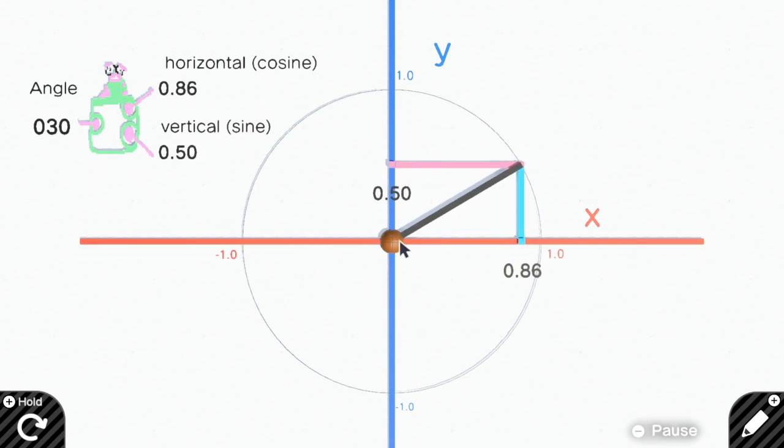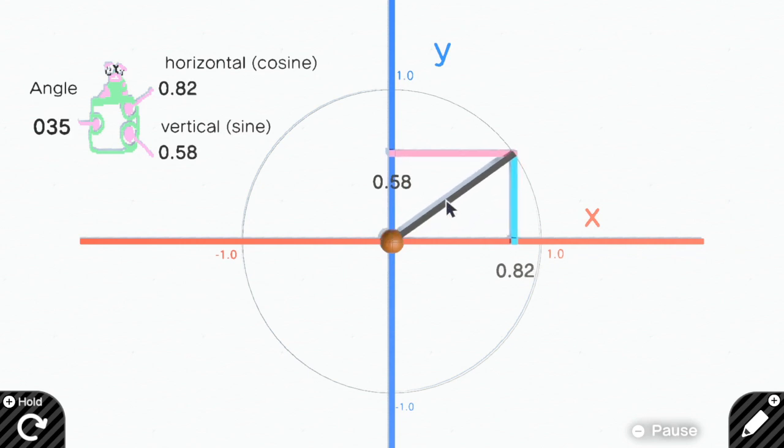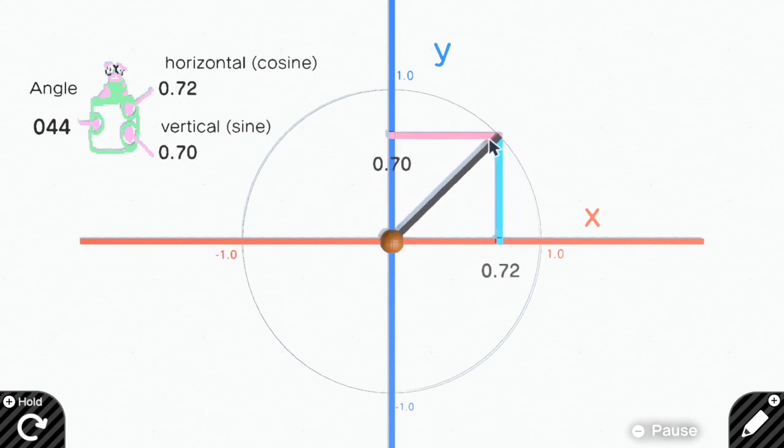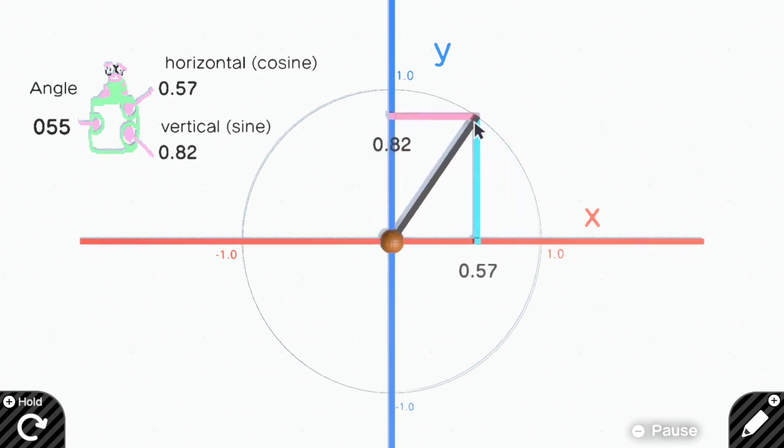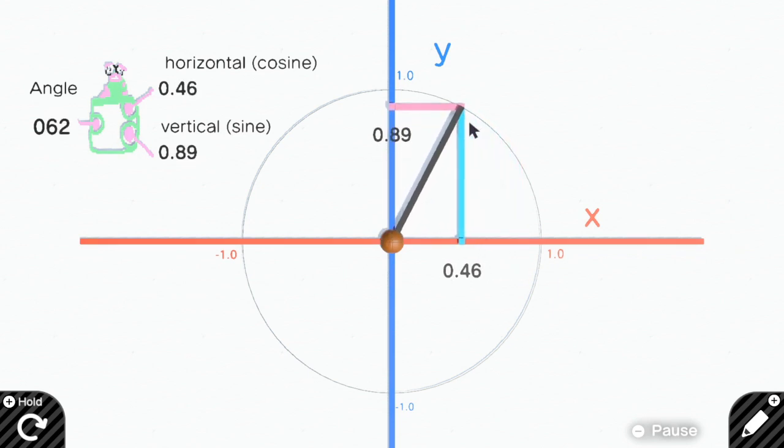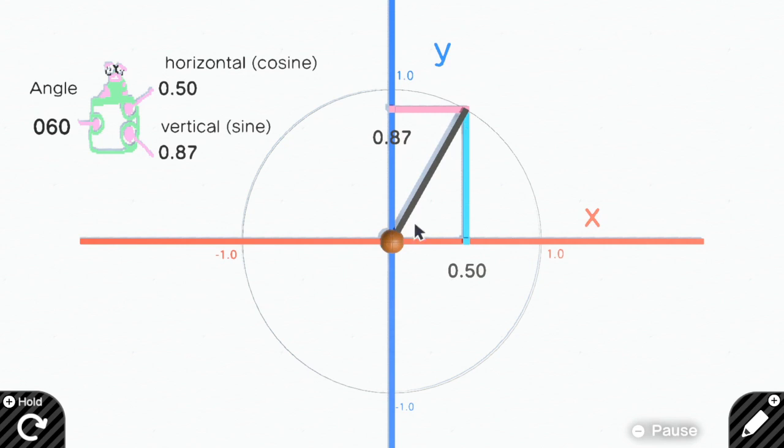But when the angle is, let's say 30, now the horizontal output is 0.86 and the vertical output is 0.5, which is this. If I continue moving the angle, at 60 degrees the horizontal output becomes 0.5 and the vertical output is now 0.85.